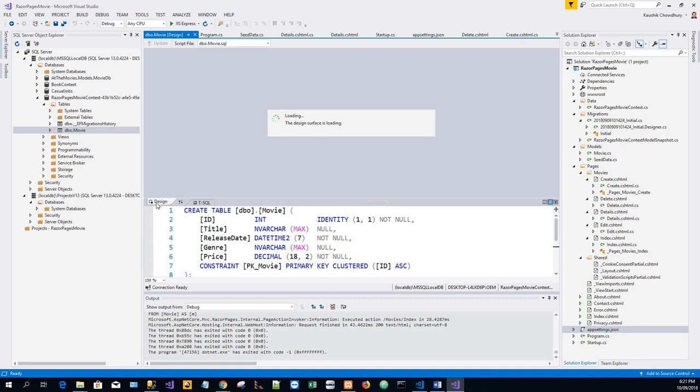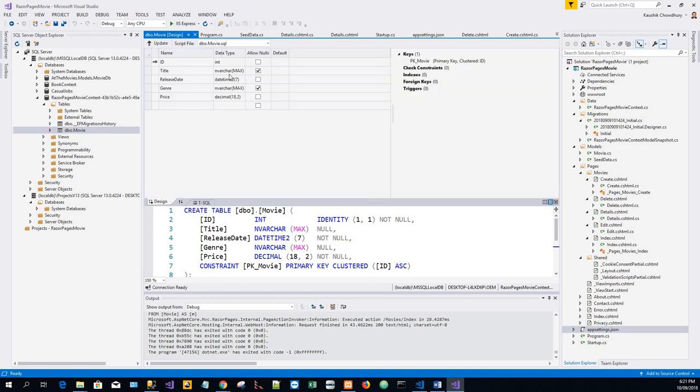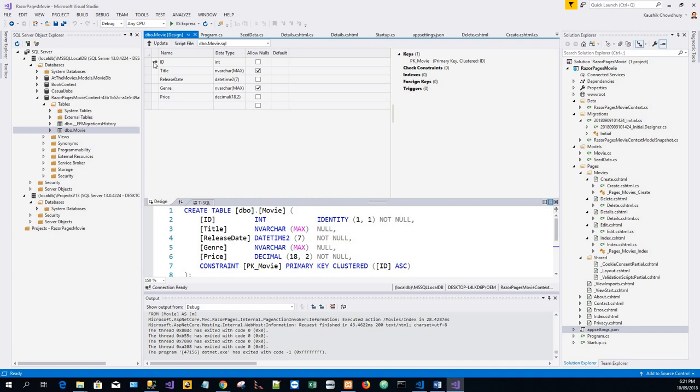So on the bottom you can see two tabs design and t-sql. So the t-sql is already created create table dbo.movie. Now the designer surface is loaded with the names of the fields, names and data type. And we can see a key icon next to the id field. By default entity framework creates a property named id for the primary key.